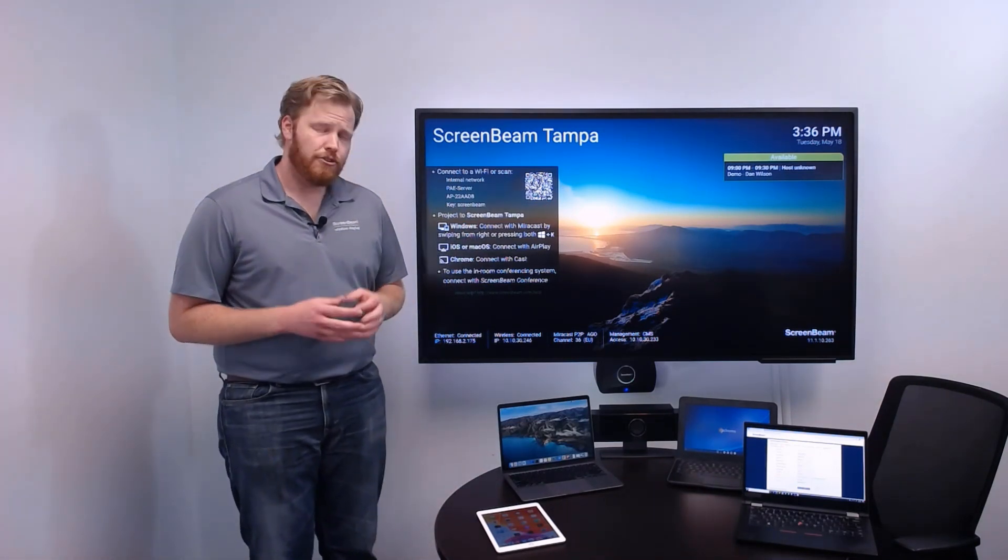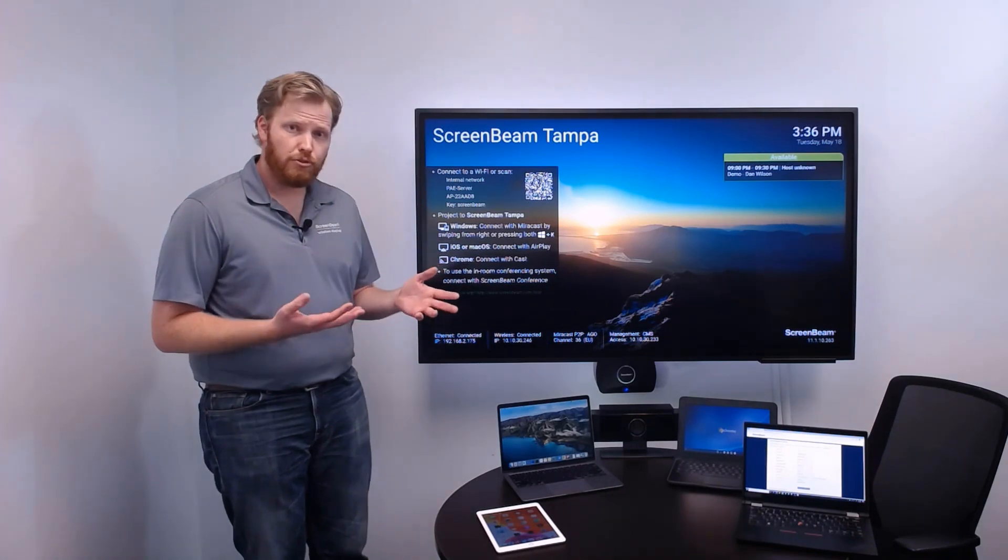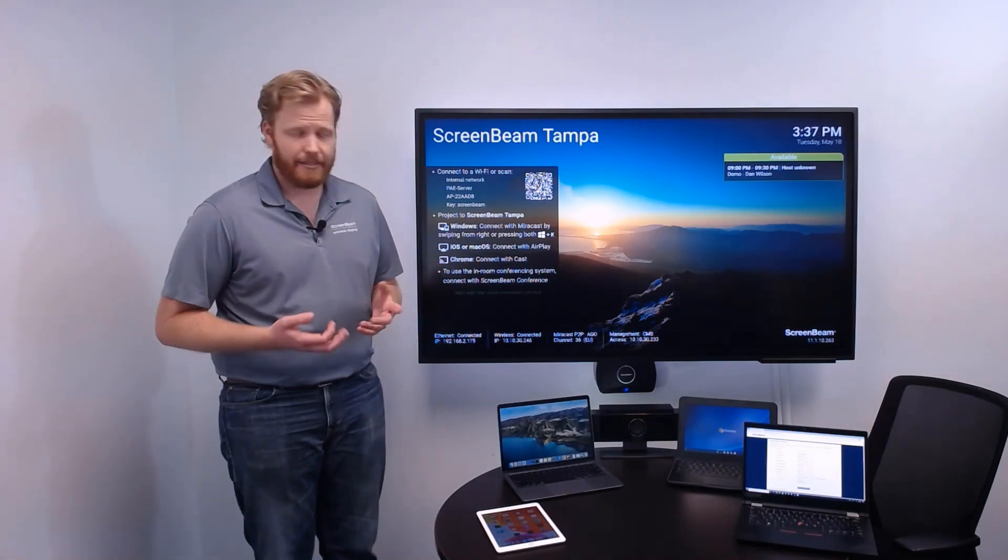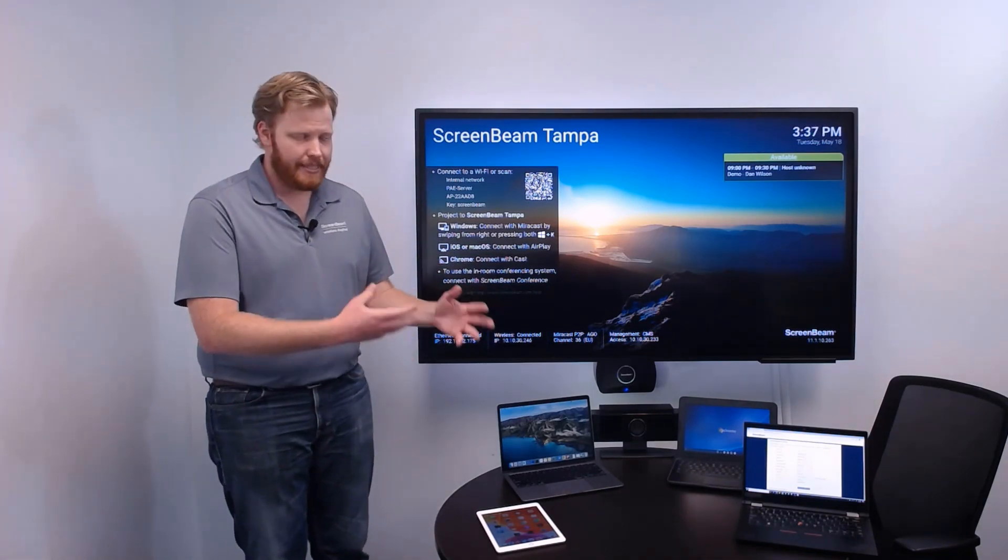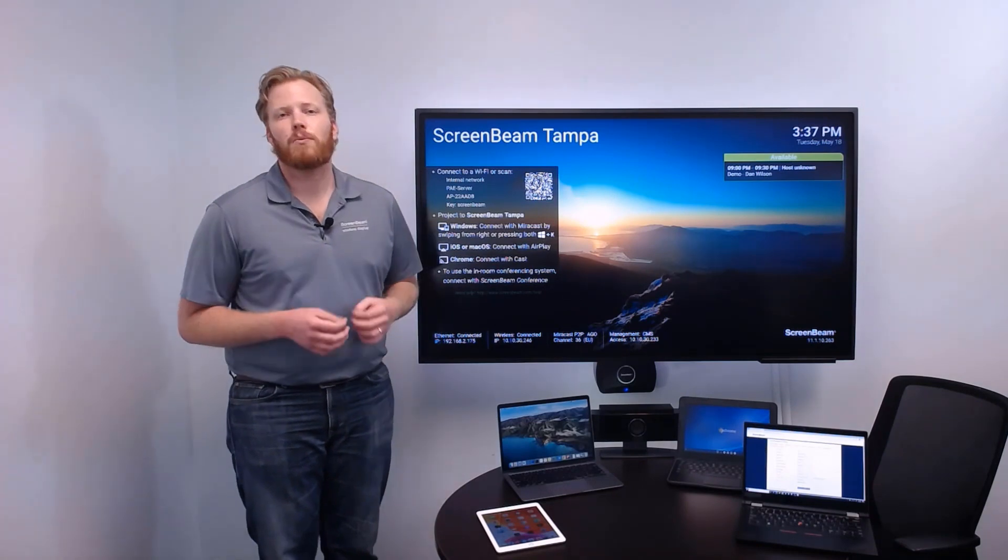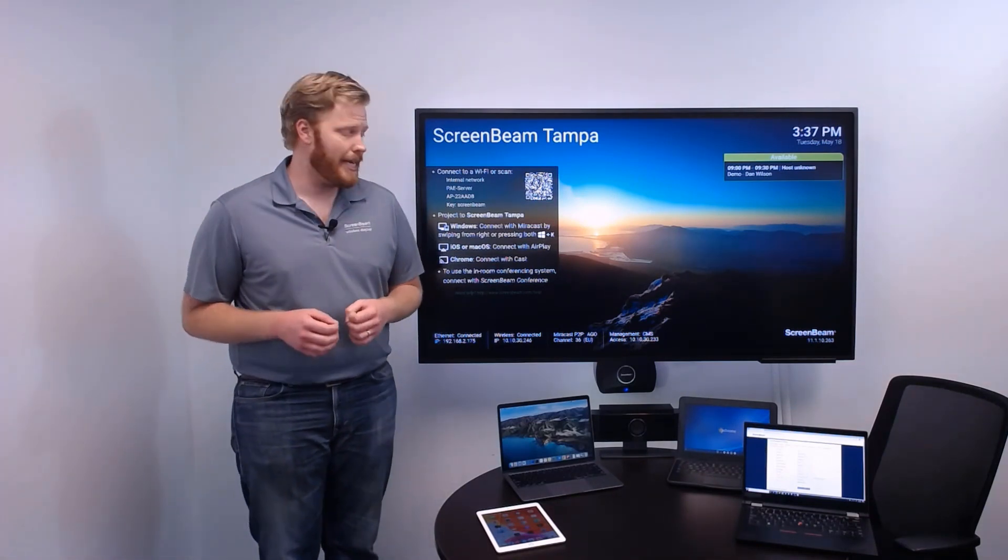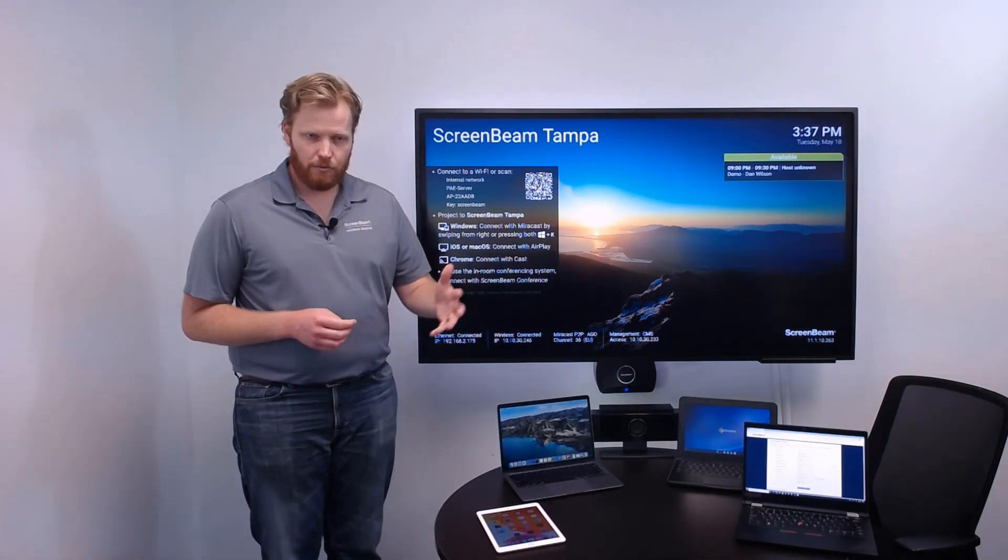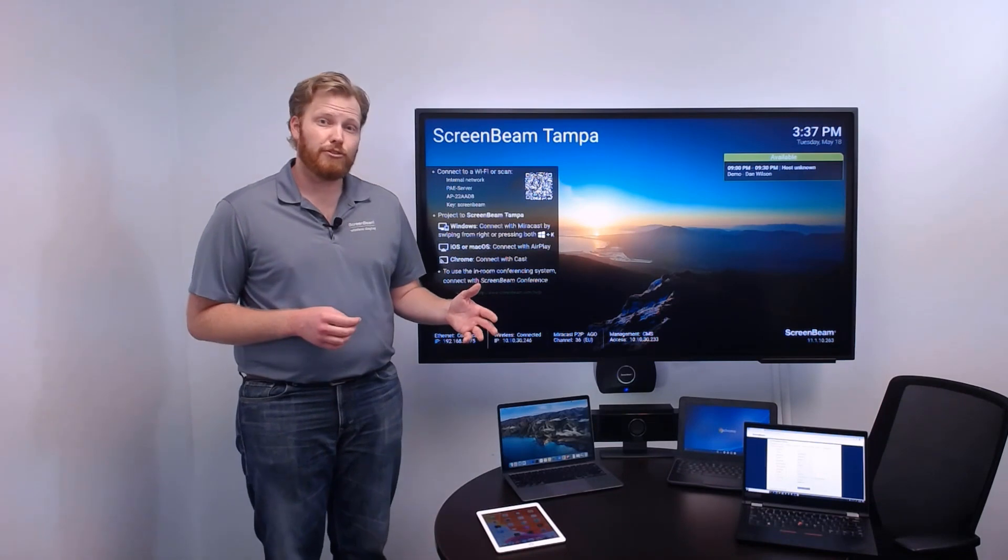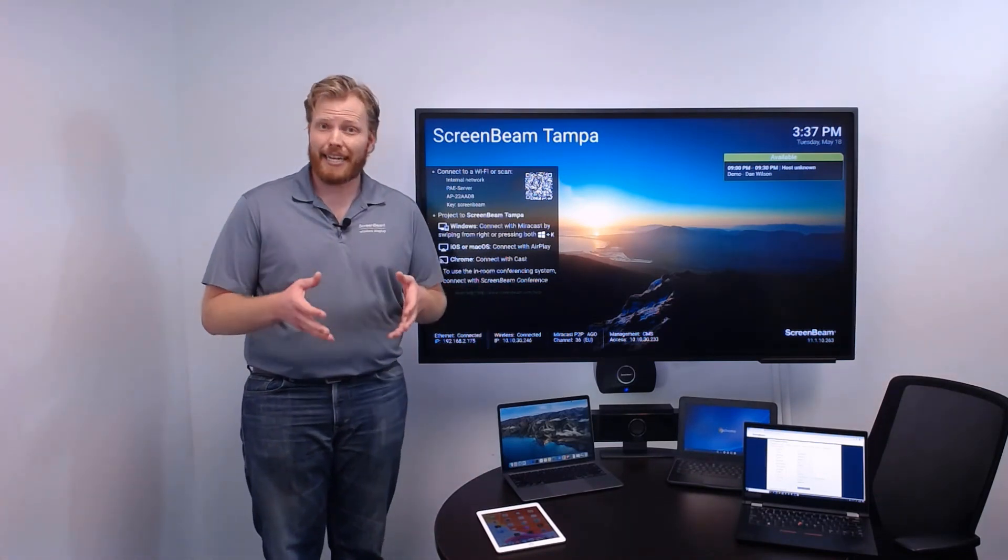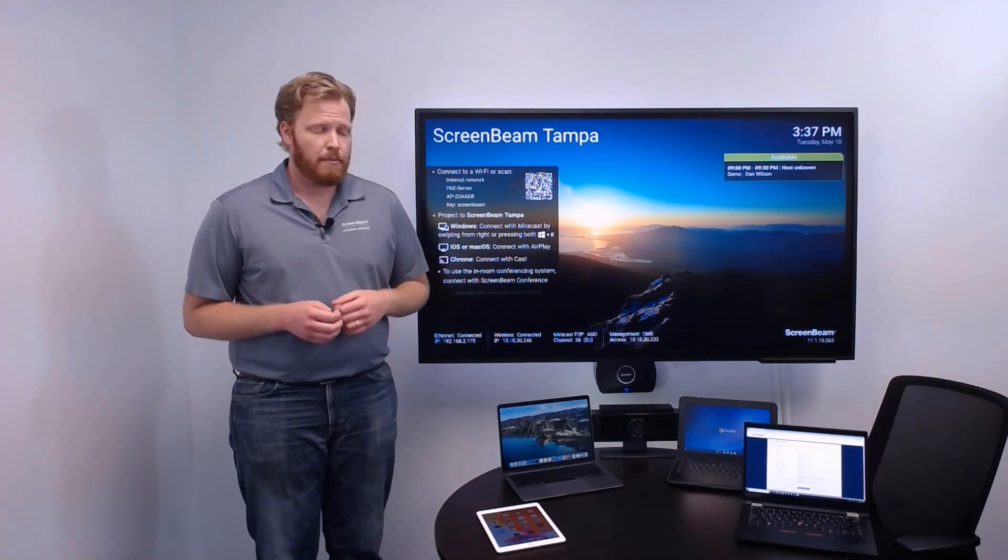You might have a traditional UC room appliance solution, a device that's standalone and really great at joining one type of meeting. It can provide a great experience for users when that's the meeting platform being used.